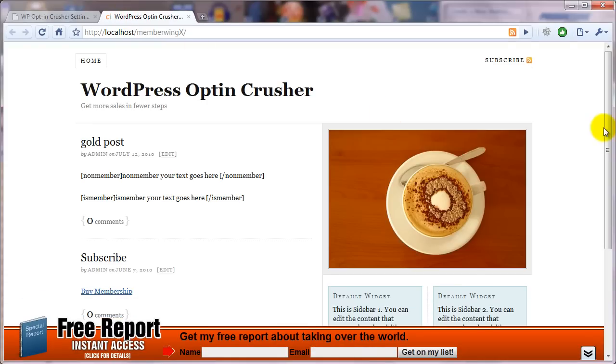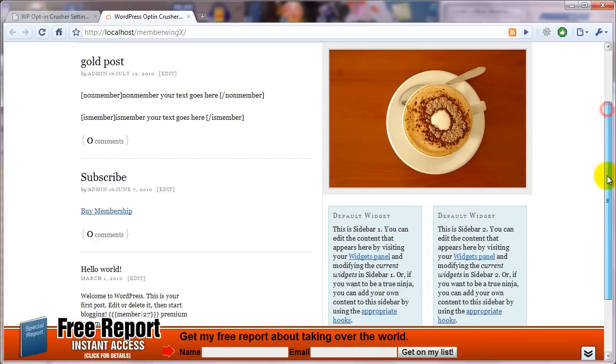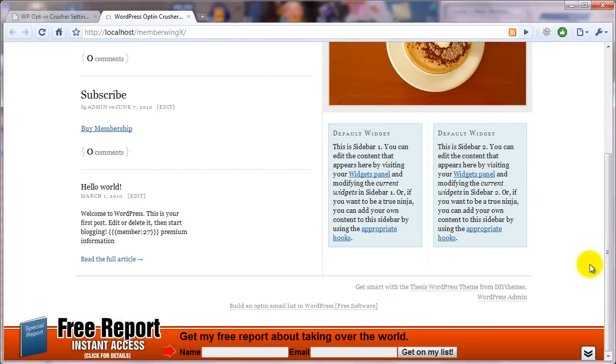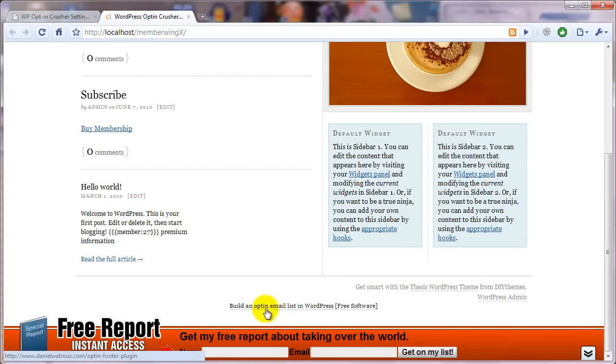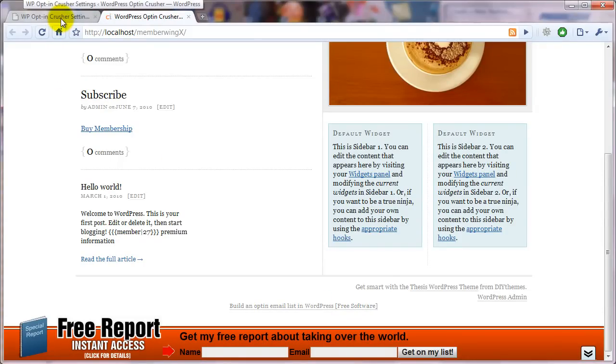If you go to your website, build an opt-in email list in WordPress. It's this small link that it places at the footer of your site.